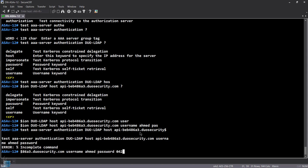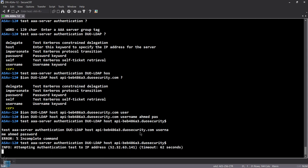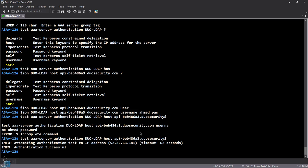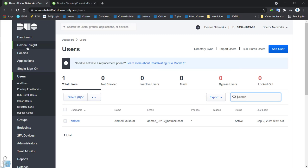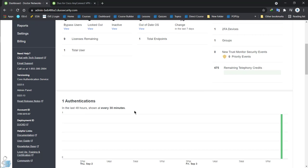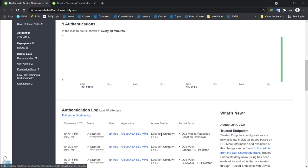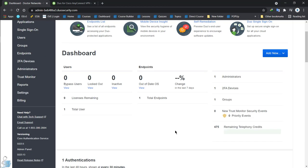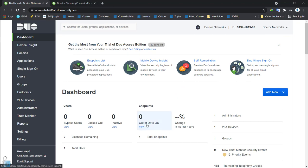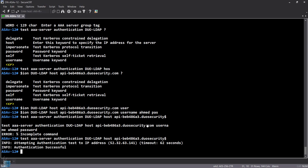The passcode is 042537. It's attempting to authenticate — and authentication was successful. On the Duo cloud dashboard you can see the authentication request come in: mobile passcode, location unknown. So the Duo cloud integration is working fine.